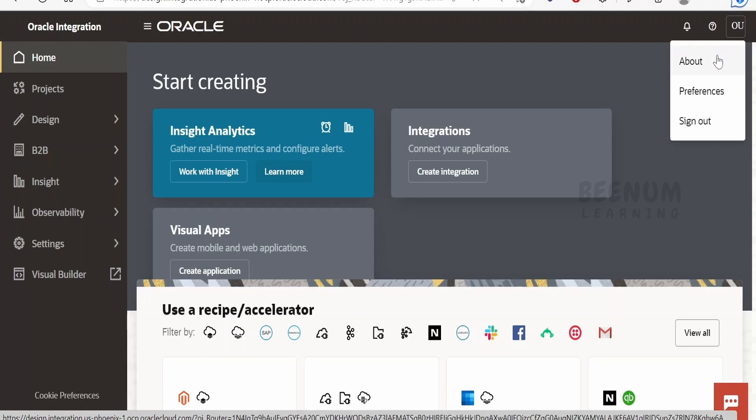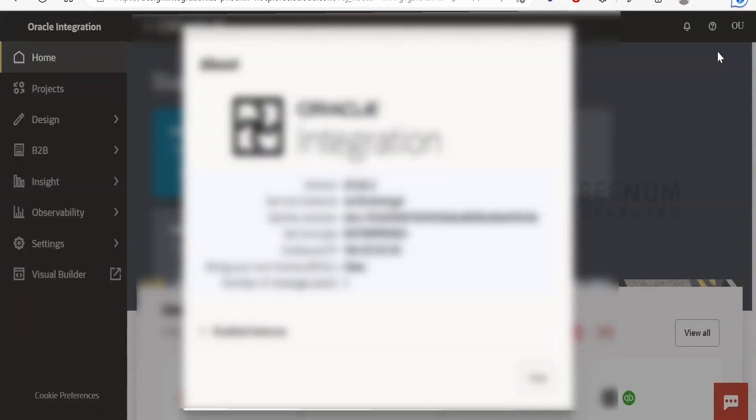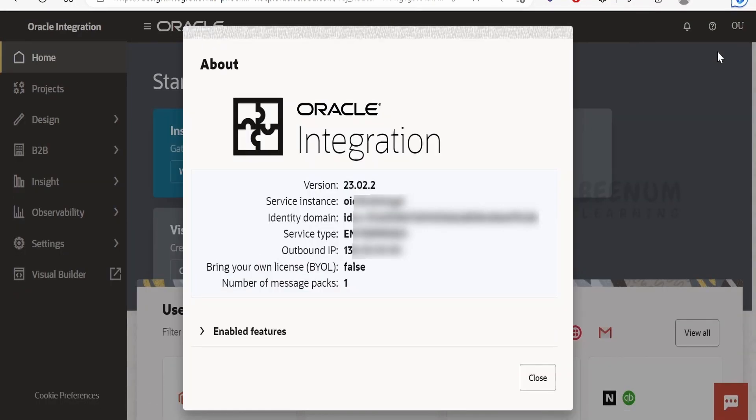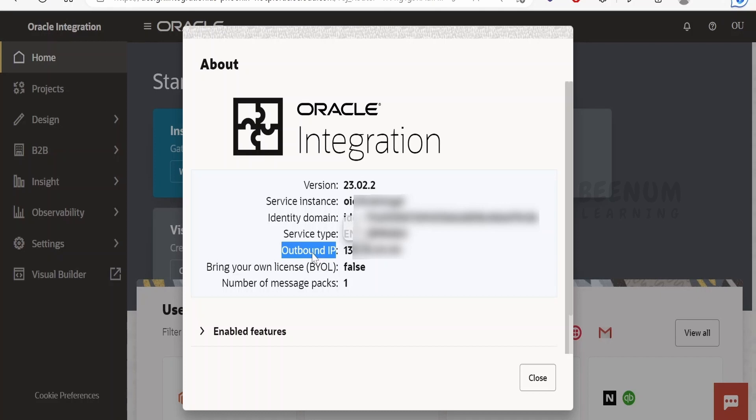Click on the about section. If you click on the about section you will see the version number, service instance, identity domain, and the outbound IP address.